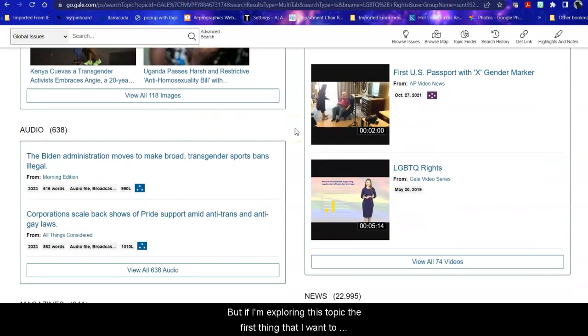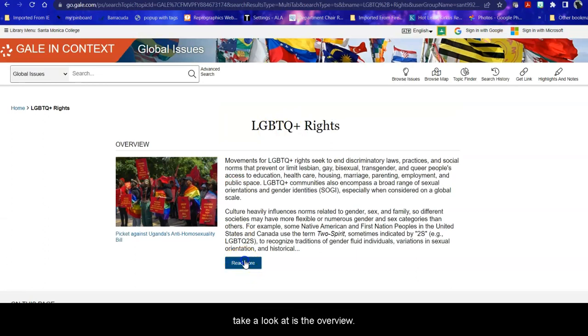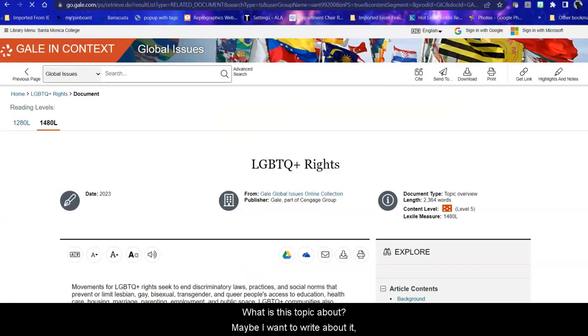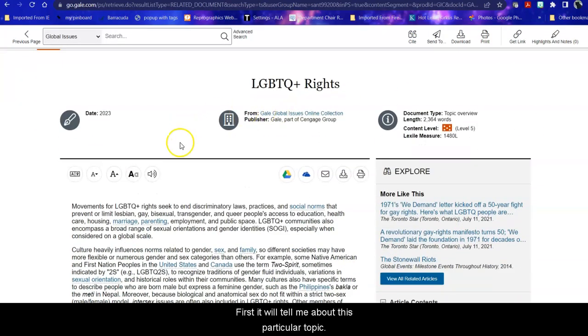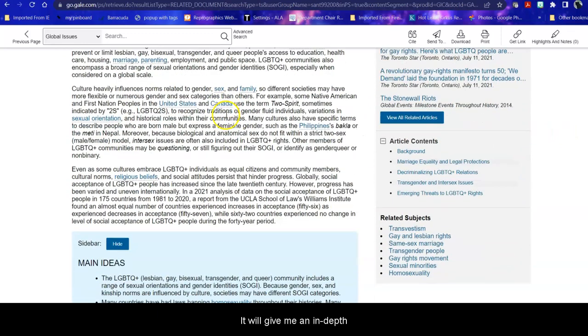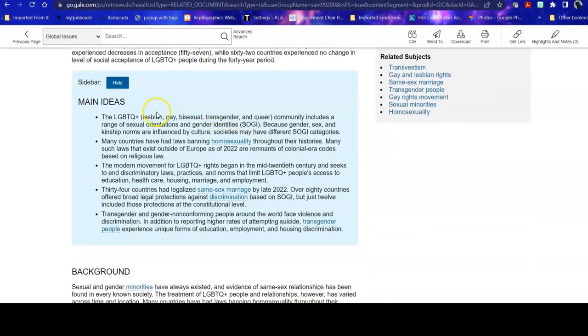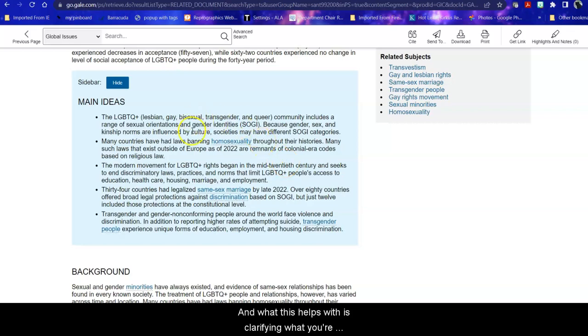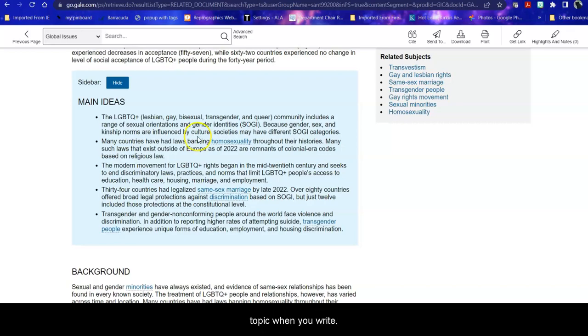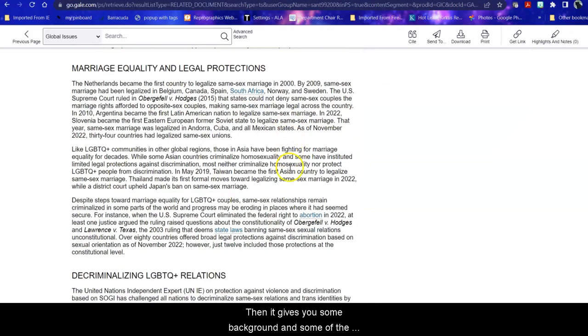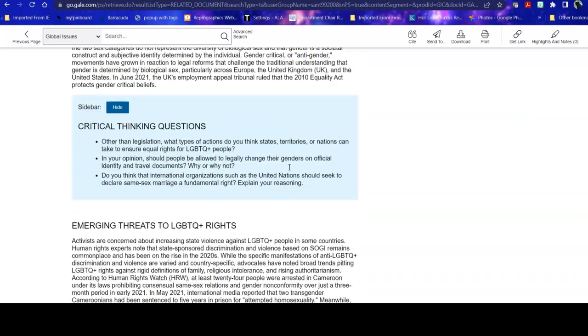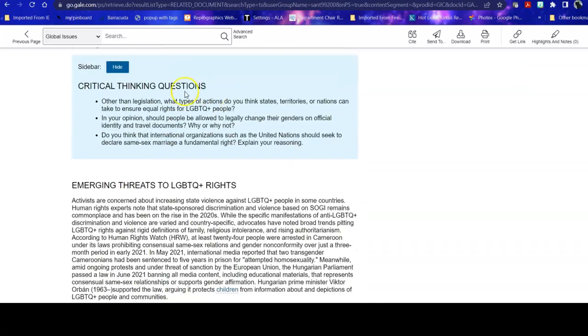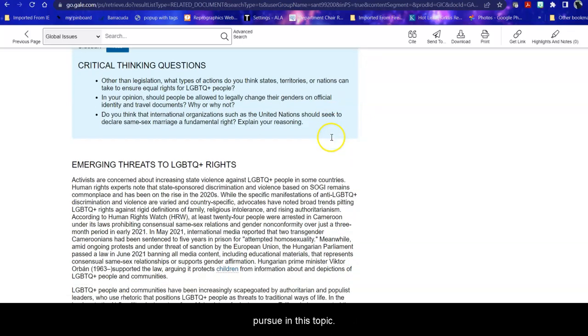But if I'm exploring this topic the first thing that I want to take a look at is the overview. What is this topic about? Maybe I want to write about it, maybe I don't. Let's take a look. First it will tell me about this particular topic. It will give me an in-depth explanation of what this topic covers in this database including some of the main ideas within in this article and what this helps with is clarifying what you're interested in and how you might want to focus your topic when you write. Then it gives you some background and some of the various important issues within this topic and it gives you some questions to think about as you're reading through this which again helps you clarify what you're interested in and what you want to further pursue in this topic.